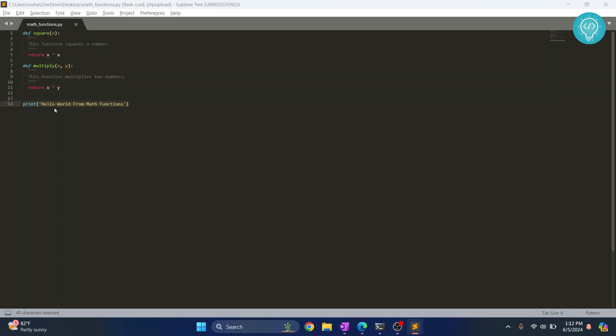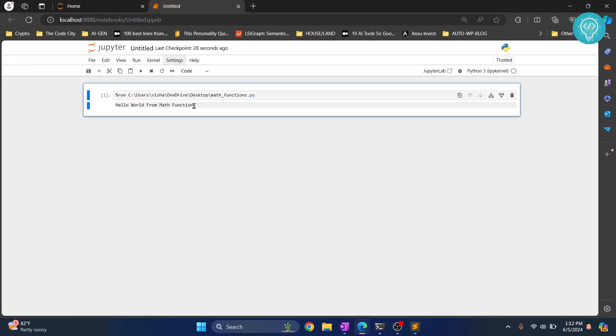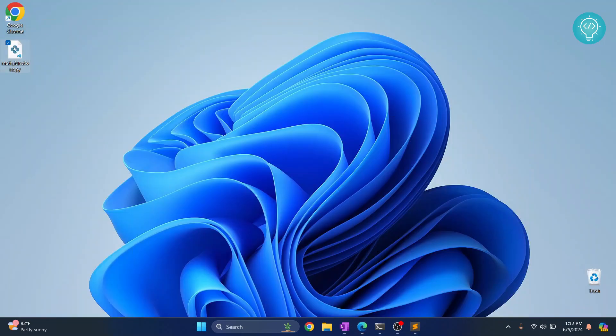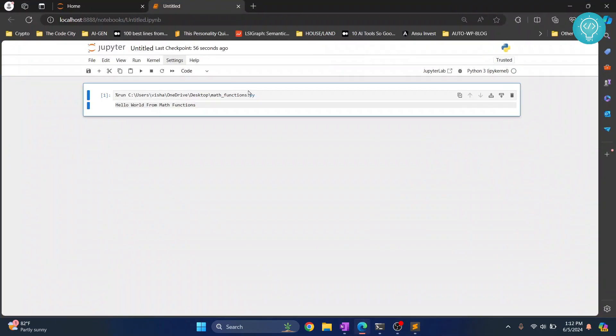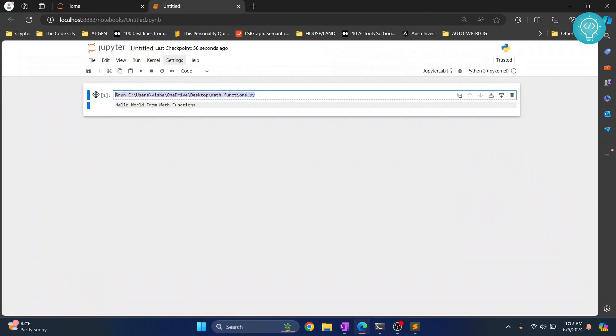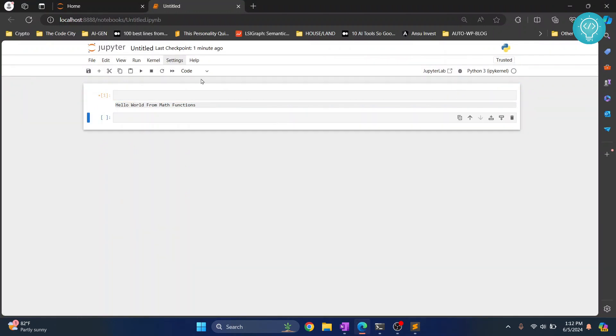So to do that, what you need to do is you need to first check where the Jupyter Notebook is open so that you can move it to that directory. So now you know how you can run this. I'll just delete this and to check where your Jupyter Notebook is created, let's type this command.